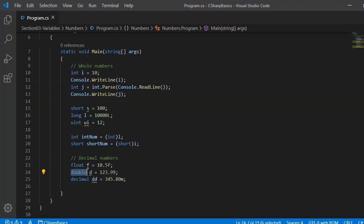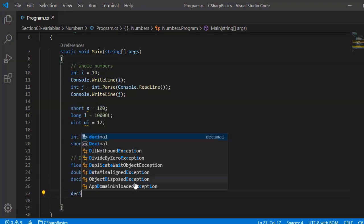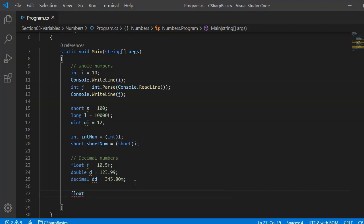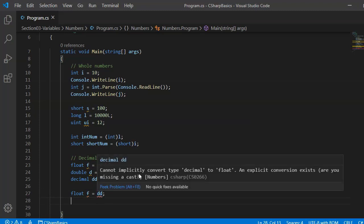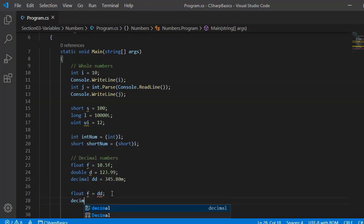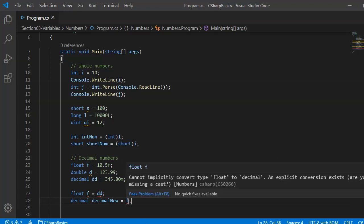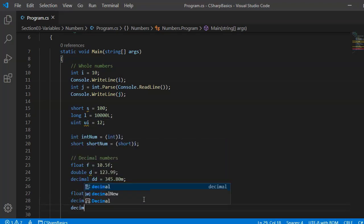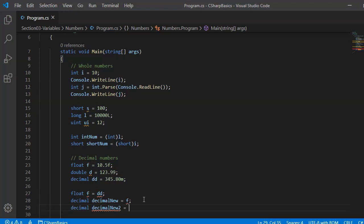Similar to whole numbers, we need to be careful when assigning one decimal type to another. Because decimal is represented differently from float and double, you cannot assign a float or double value directly to a decimal variable - the compiler will say 'cannot implicitly convert type float/double to decimal.' You must do an explicit cast. For example, decimal nu = (decimal)f; or decimal nu2 = (decimal)d; Only then is the assignment allowed.